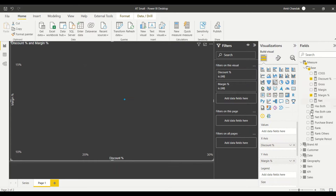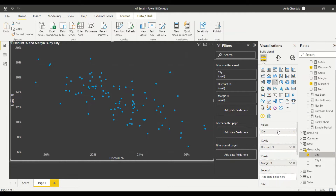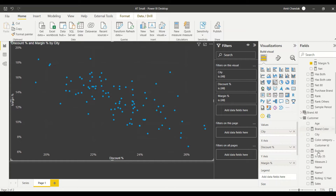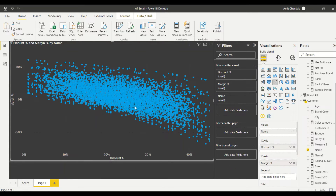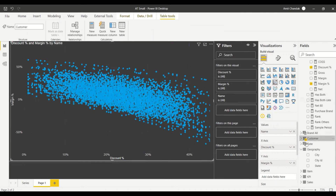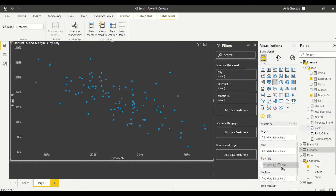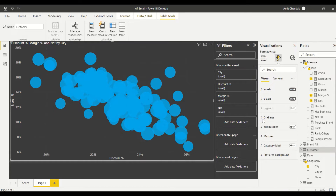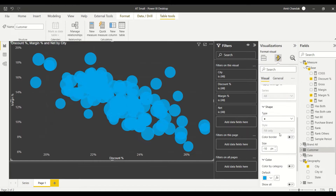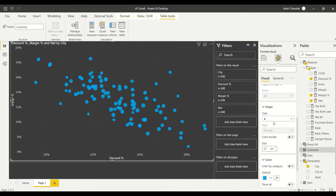Right now I'm getting only one dot. To get more dots, I can put in details such as city, or if I want more detail the option is customer name. I'll go with city here for now. If I want a bubble size, I can use the net sales measure I mentioned. The bubbles are too big, so I'll go to the marker settings and set it to around negative 27 - that looks much better.